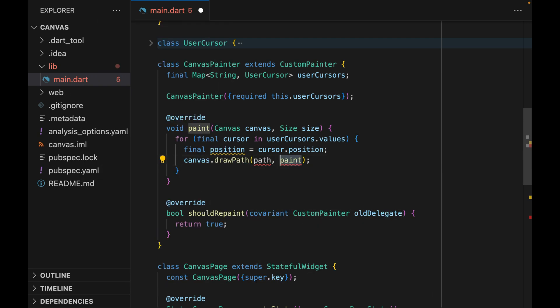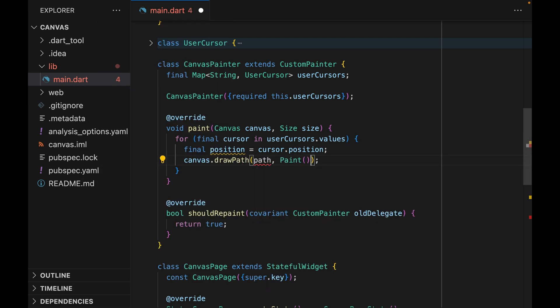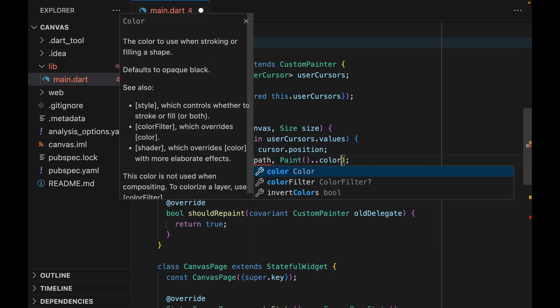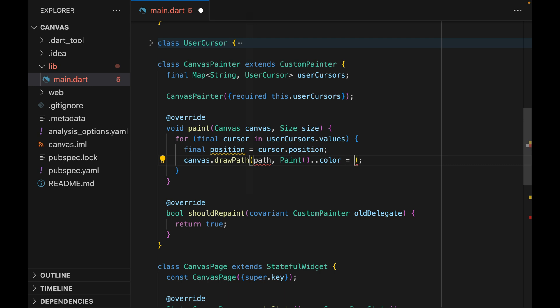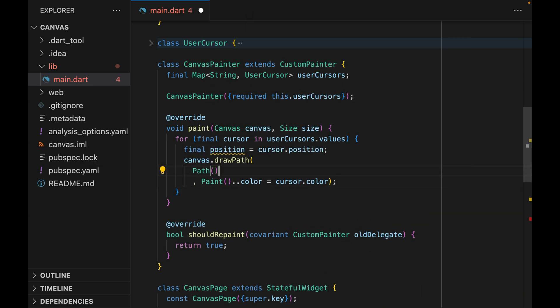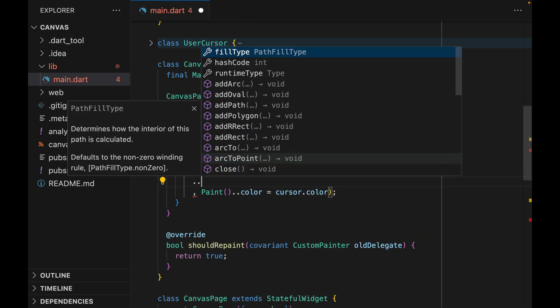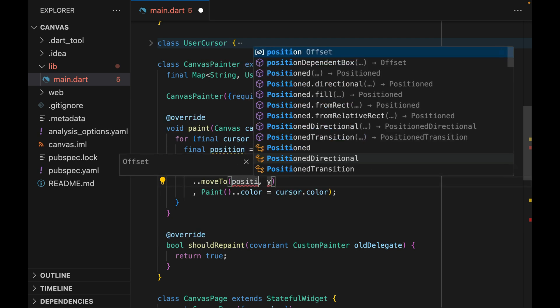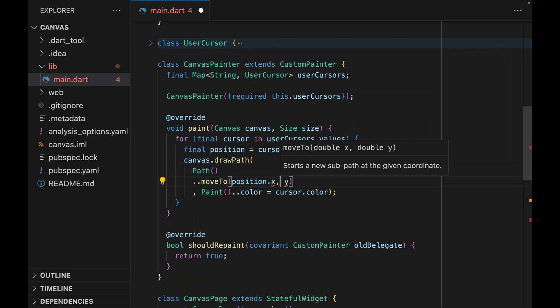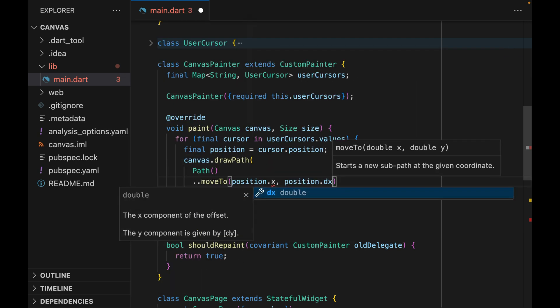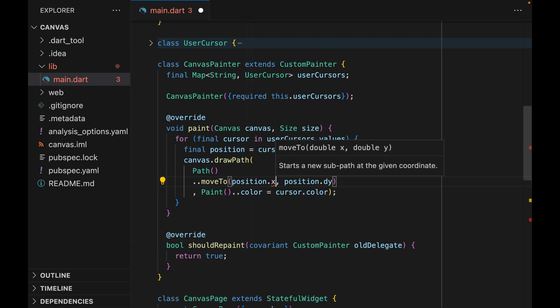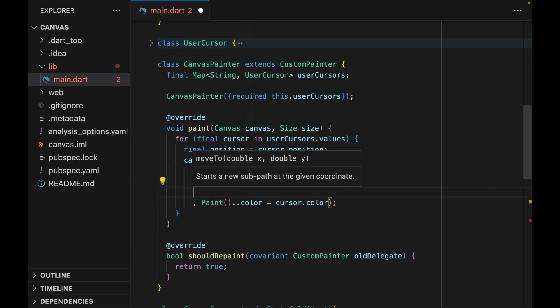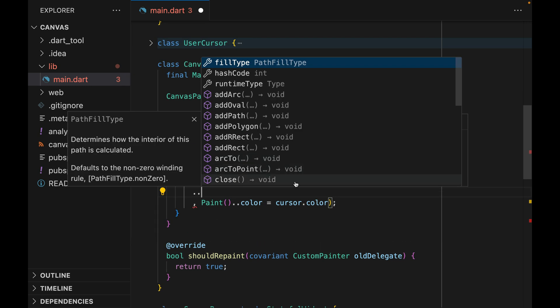Once we have the position, we can get started with drawing the path. For the second argument paint, we're just going to assign the cursor color. For the path itself, we're going to start with the path instance and move to the position of the cursor. From here, we're basically going to draw a line a few times to complete the shape of a cursor.